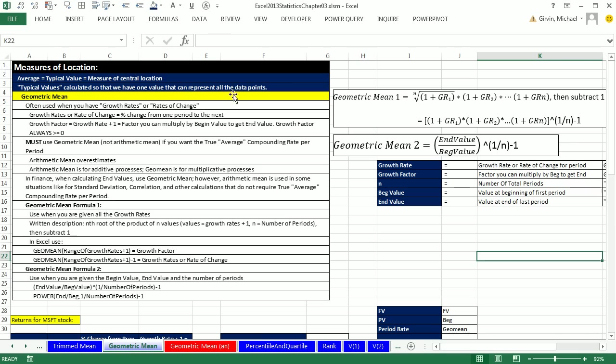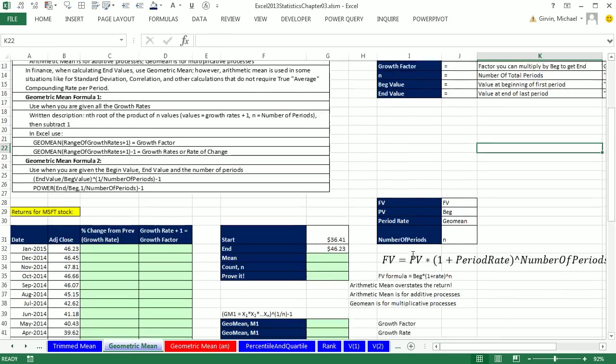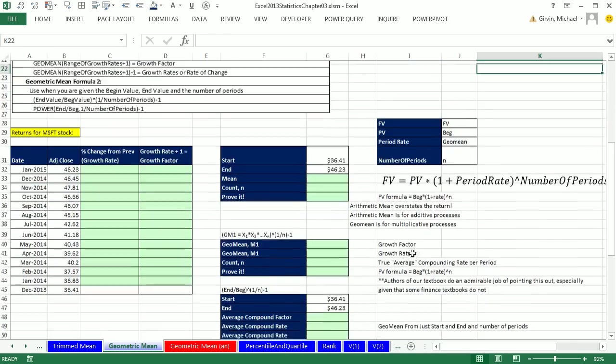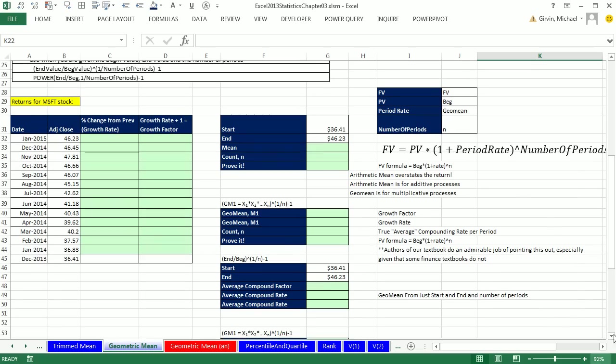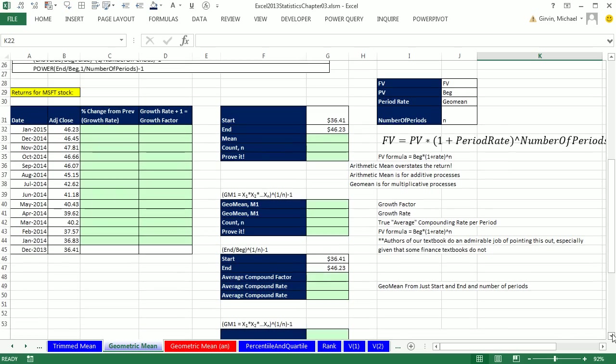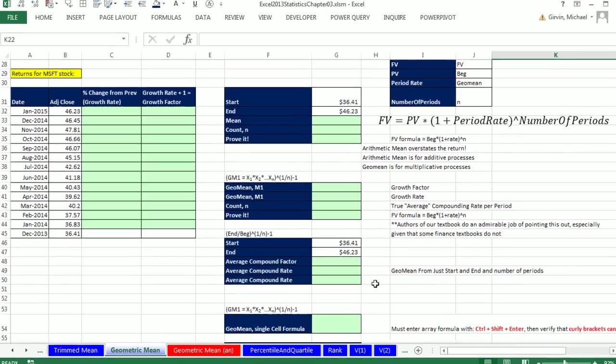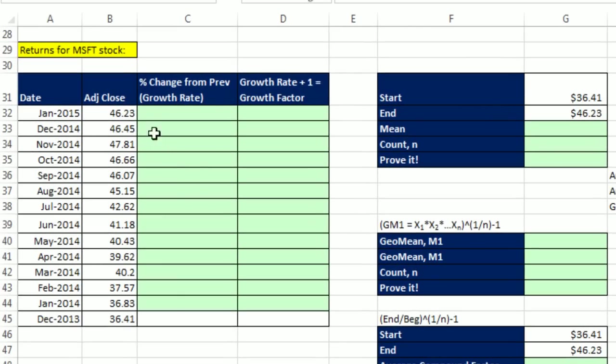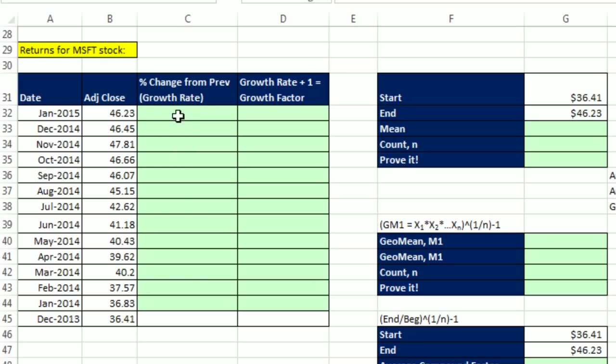Now let's scroll down. I have a bunch of important notes there. You can read that, but we're going to cover all those notes in this video. Now we're going to start with a stock example. These are the adjusted close prices for Microsoft. For each month, we want to calculate the percentage change for each month, which will give us our growth rate. From that, we can calculate our geometric mean.